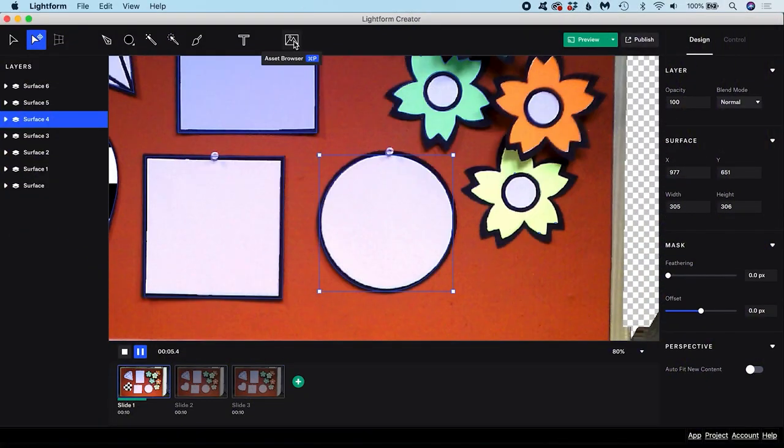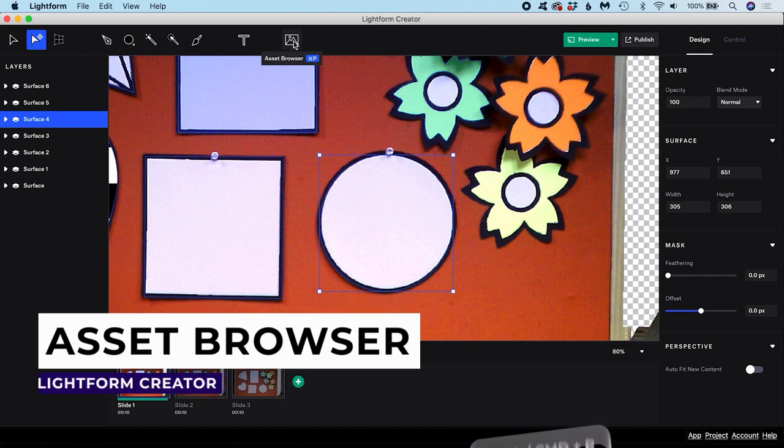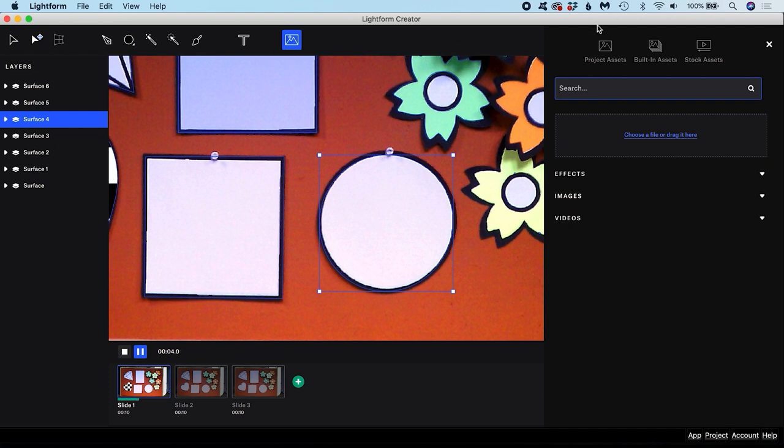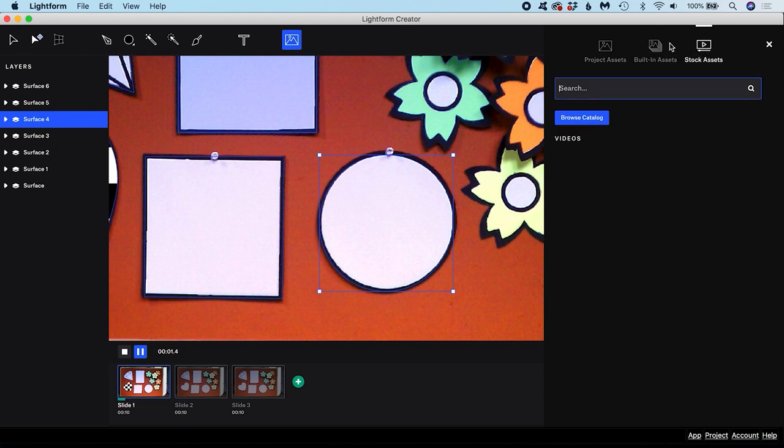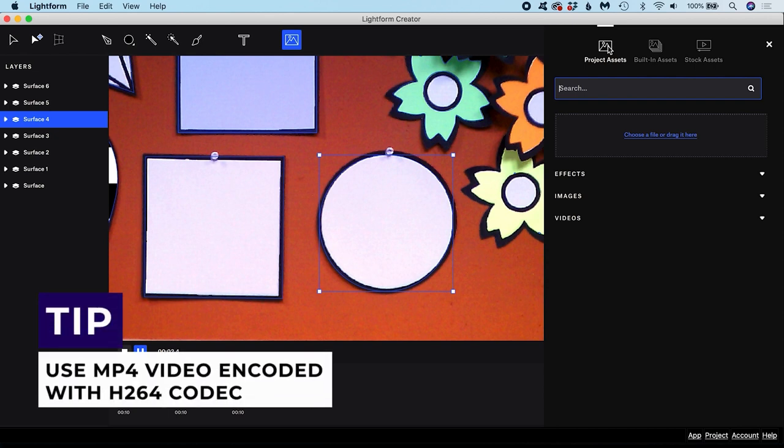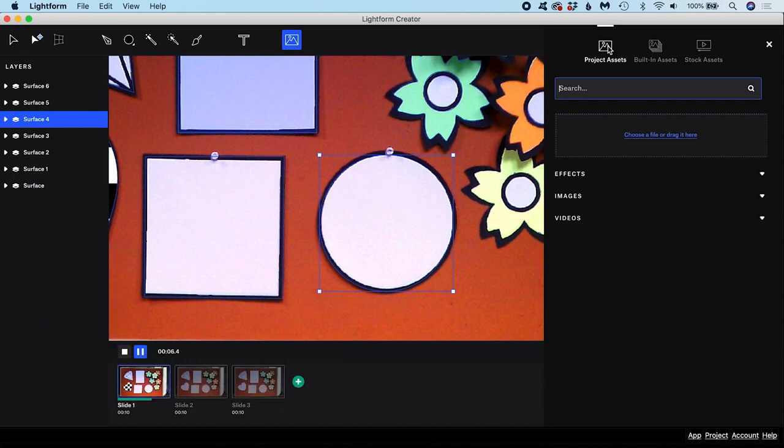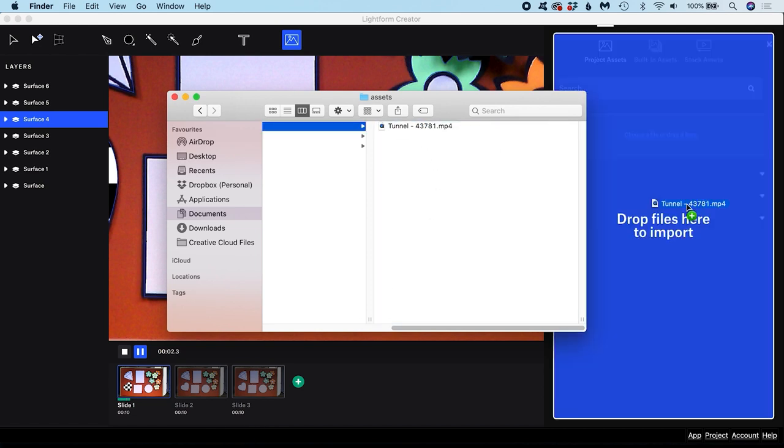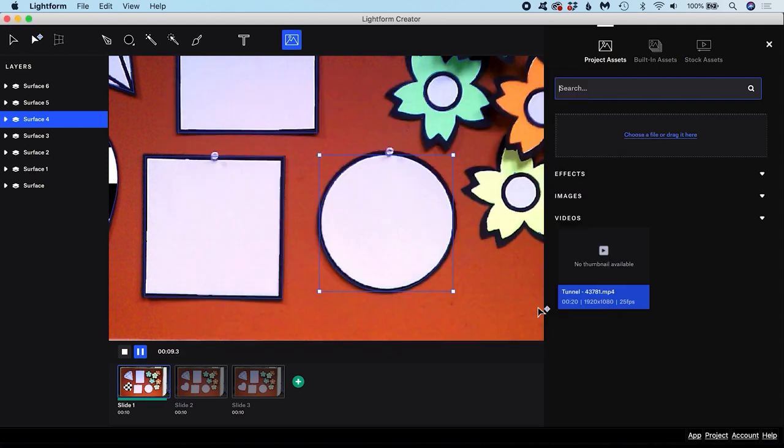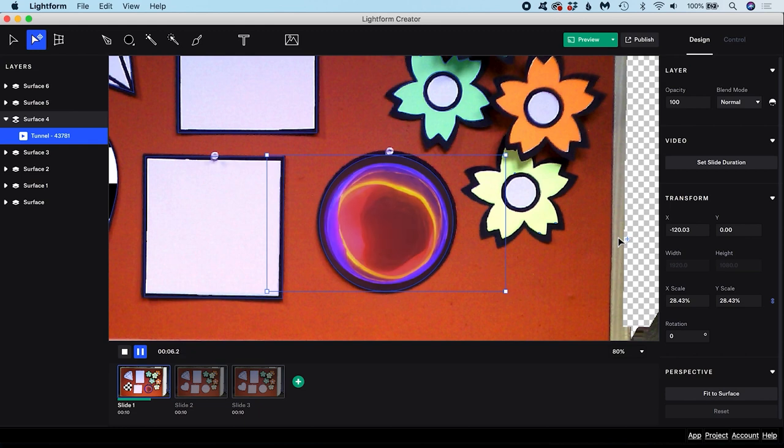Clicking on this icon or using Ctrl or Command P calls up the Asset Browser. There are three types of assets which can be accessed under these three tabs: Project Assets, Built-in Assets and Stock Assets. Project Assets are media items you have imported into the project yourself. Lightform Creator supports many common video and image formats, but the developers recommend video encoded with the H.264 codec in an MP4 container. You can either drag and drop your own media into the Project Assets panel or use the Choose File function. Make sure you have your chosen surface selected, then either double click the asset or use Insert Content to add it to the surface.